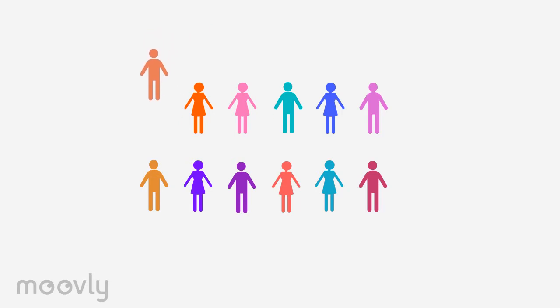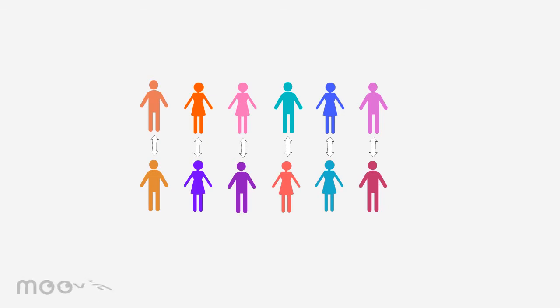Now everyone makes 5 seconds of eye contact again with someone new in front of them. This also happens in silence. If people burst out laughing, you can reassure that that's okay as long as they maintain eye contact and are not talking.